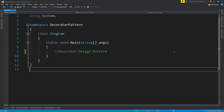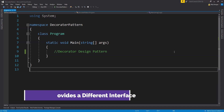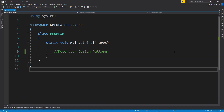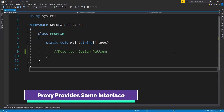The decorator pattern can be confused with other patterns like adapter and proxy. The adapter provides a different interface while the decorator enhances the already existing interface. A proxy provides the same interface, but the decorator enhances the interface.